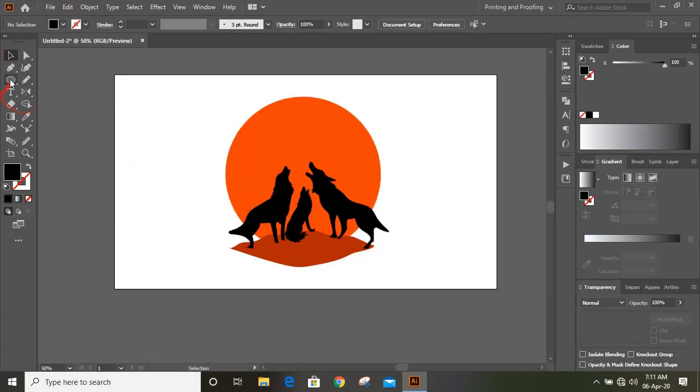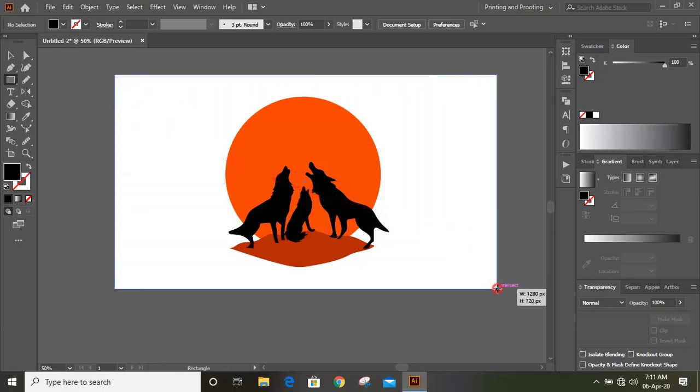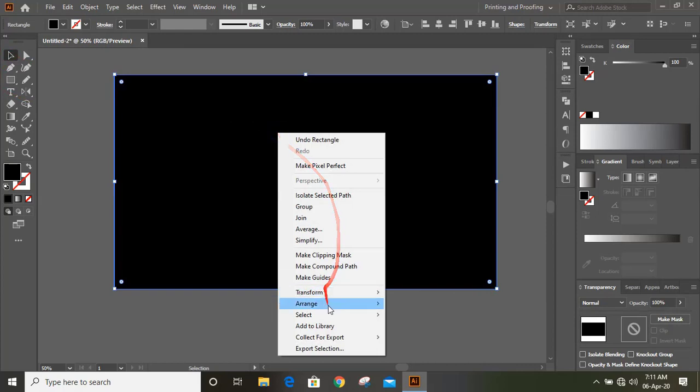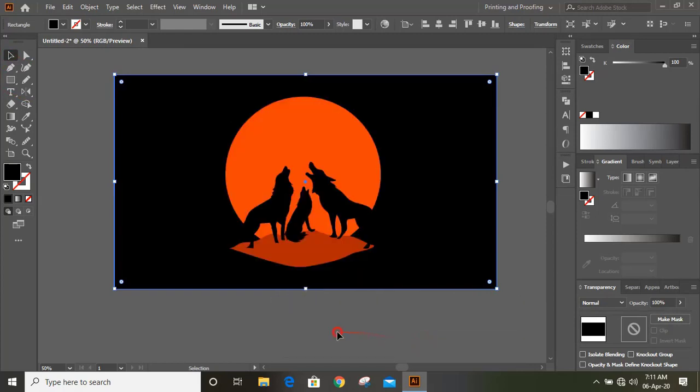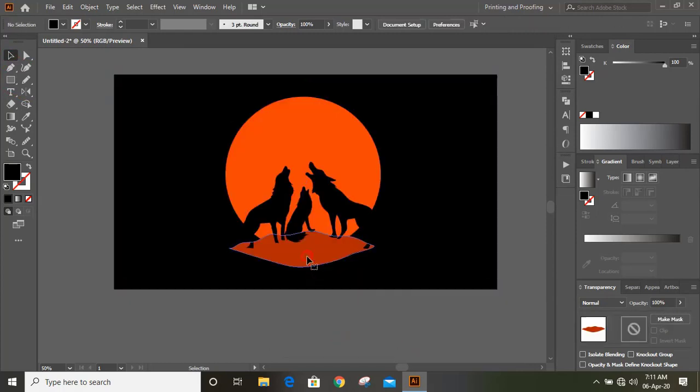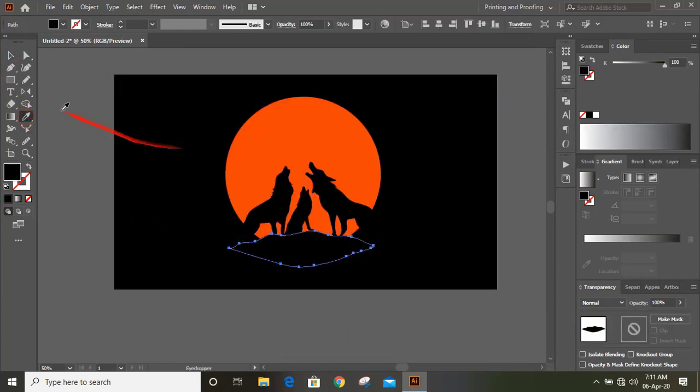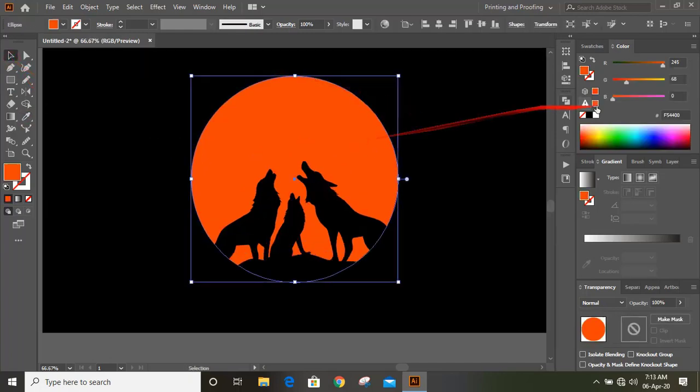By using rectangle tool, let's draw a background here. Do right click and send it to back. Select the bottom object and change it to black. Now select this moon and change it to white.